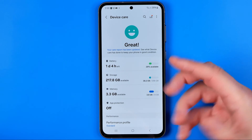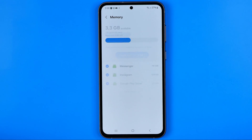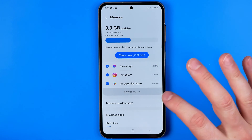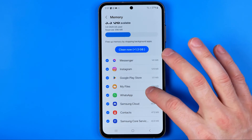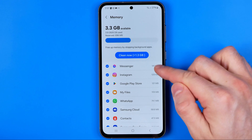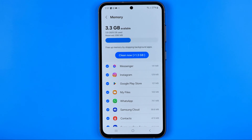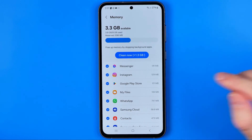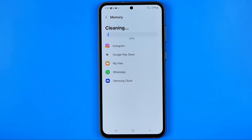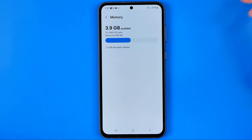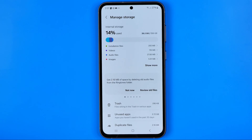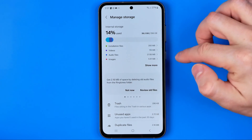We can get more detailed information if we tap into any of these items. On Memory we can see applications that are currently running in the background, and we can check how much RAM memory is taken by each application. If you would like to clear some memory, you can tap that button to close background apps and free up memory.